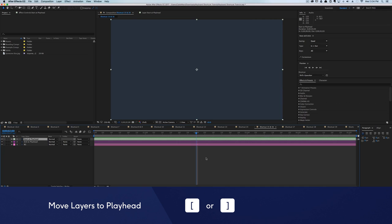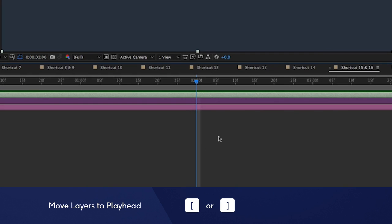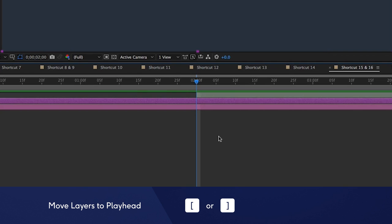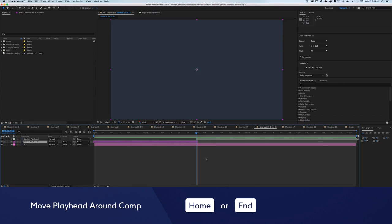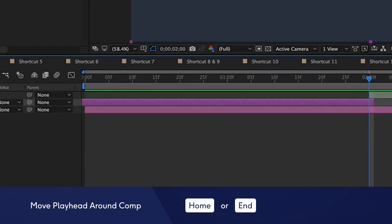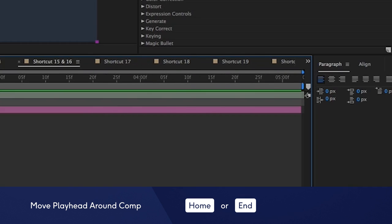Did you know you can move your layers to your playhead? Hit the square bracket key and your layer will move to the front of the playhead. Hit the right square bracket and the layer will end at the playhead. You can also quickly move the playhead to the first and last frame of your work area by hitting Home or End.